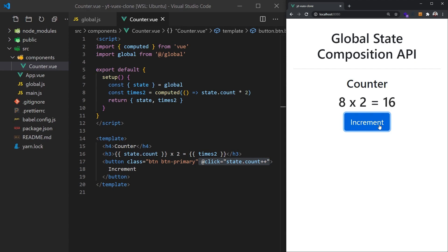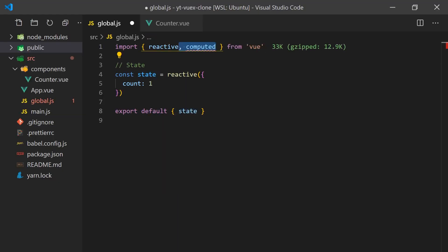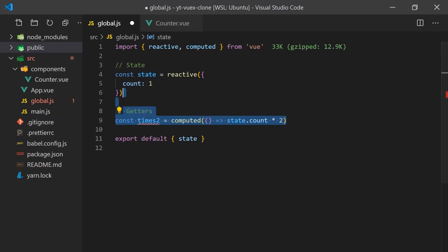But Vuex is more than just a state management library. It also offers a pattern to make state predictable and easier to manage by introducing the concepts of mutations and getters. Let's also add these concepts to our Composition API Vuex store. All we have to do to create our getter is move the computed function into our store. This way, the value can be accessed if we need to use it in any other part of our code.